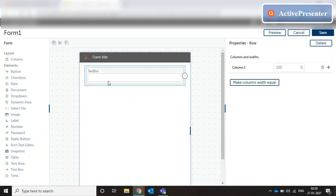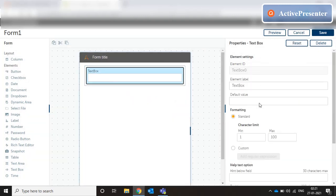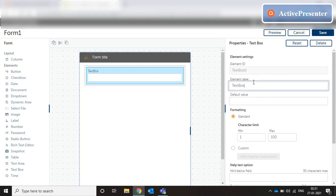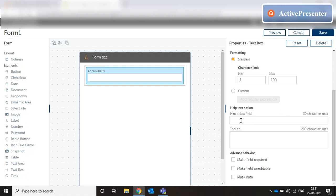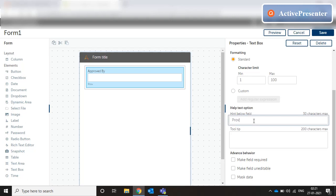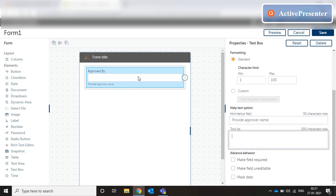Let me delete this. We click on the text box and get the details here. Let me modify this and put a sample label — let's say 'Approved By' — with standard formatting. You can provide a hint here. You can provide a tooltip text for the user's benefit. Let me provide a hint: 'Provide approver name.' The hint comes right here, and similarly you can provide a tooltip text so the user points their mouse and the tooltip appears. You can make this field required.